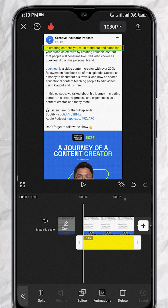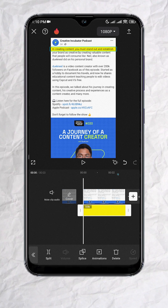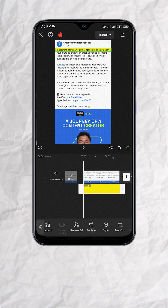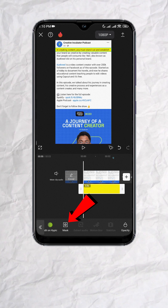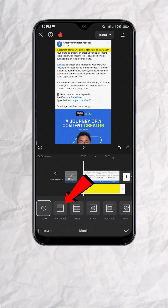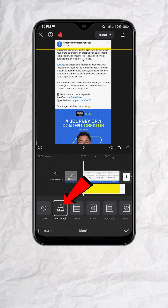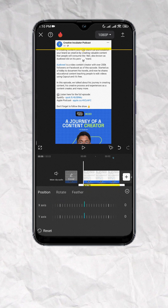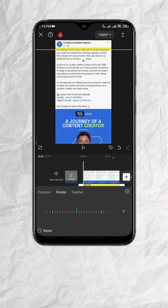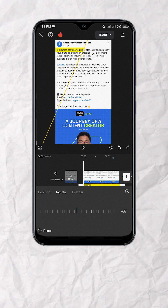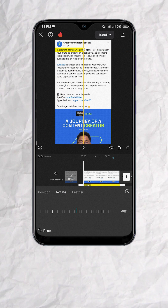Once done, we're now ready to animate the highlight effect. With the highlighter track selected, go to mask and select horizontal. Then tap on adjust, go to rotate, and set it to negative 90 degrees. You should have something like this.